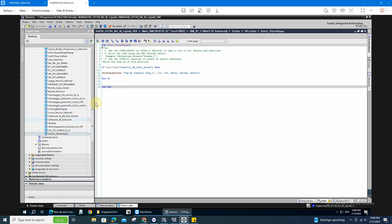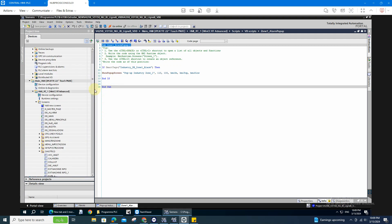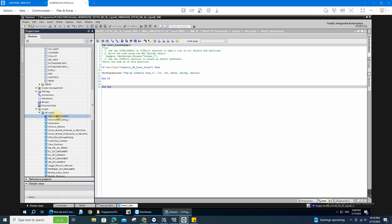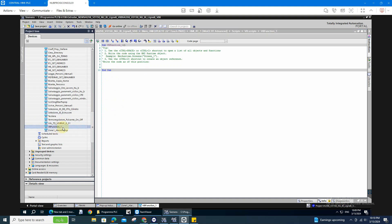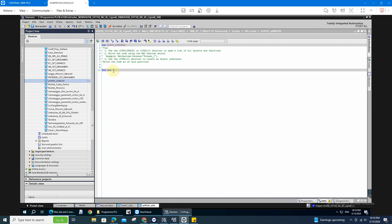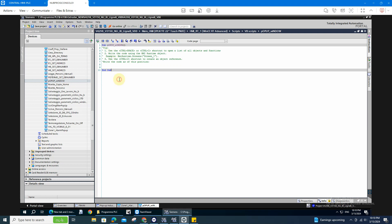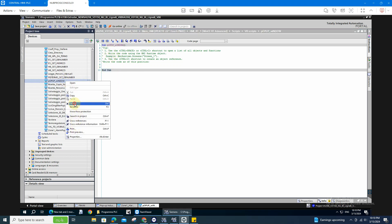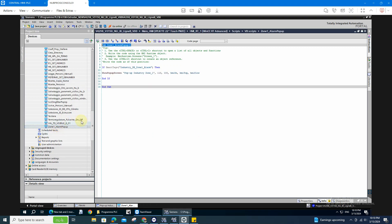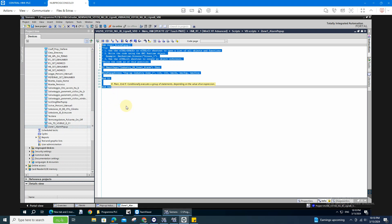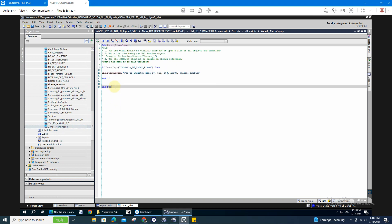Once you open your VB script, this will automatically open. I'll show you one so you won't get confused. Click the new VB function. Name it — for example, 'pop-up window.' After that, you'll see this. I'm going to change the sub. You already have the end sub and the sub there. I'll delete this and show you the one I created. I'm going to post this script in the description below this video, so you can just copy it and edit it.